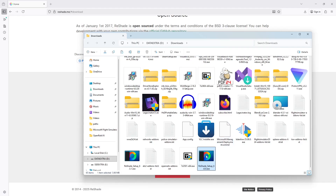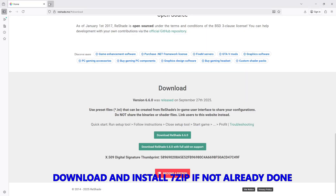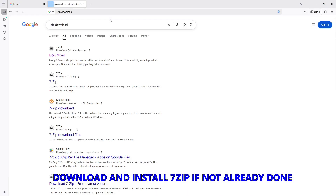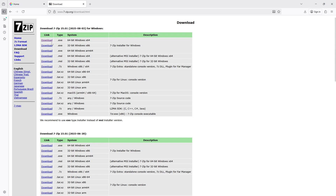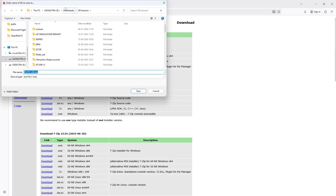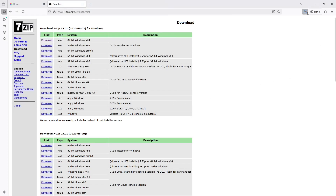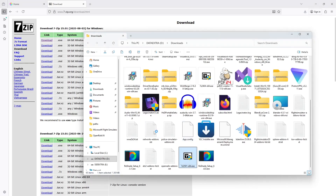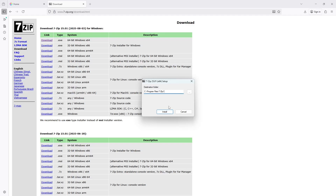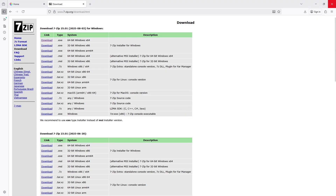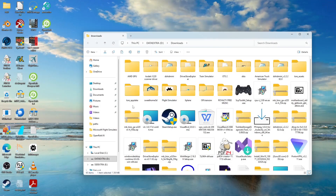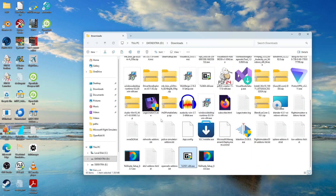What you have to do is open the ReShade exe in an archiver program like 7-Zip. If you have not installed 7-Zip, go to 7-zip.org and download the latest version. Save it in your downloads folder. Once downloaded, double-click on the 7-Zip exe and install it wherever you want. Once you have installed 7-Zip, go to the folder where you downloaded ReShade.